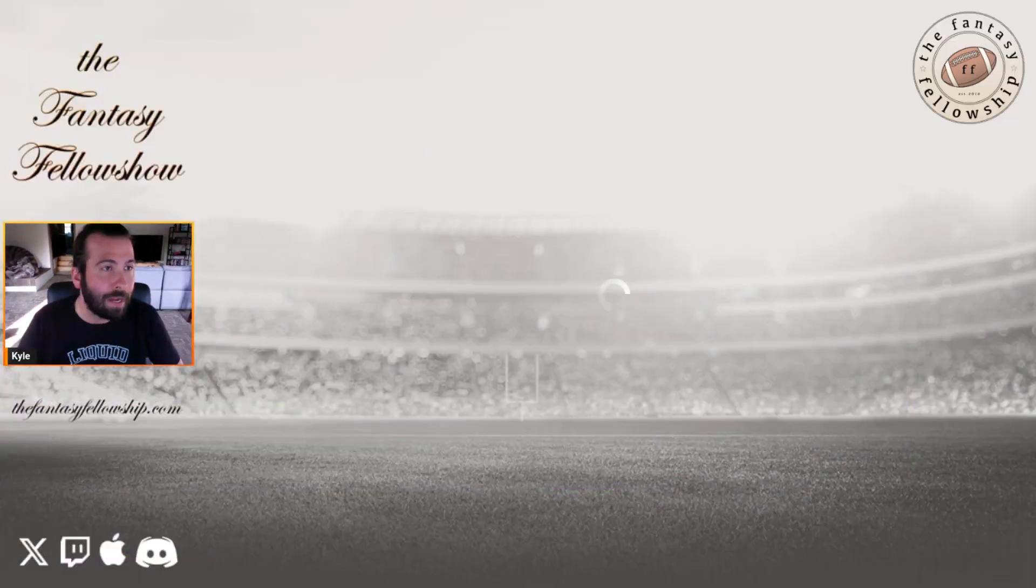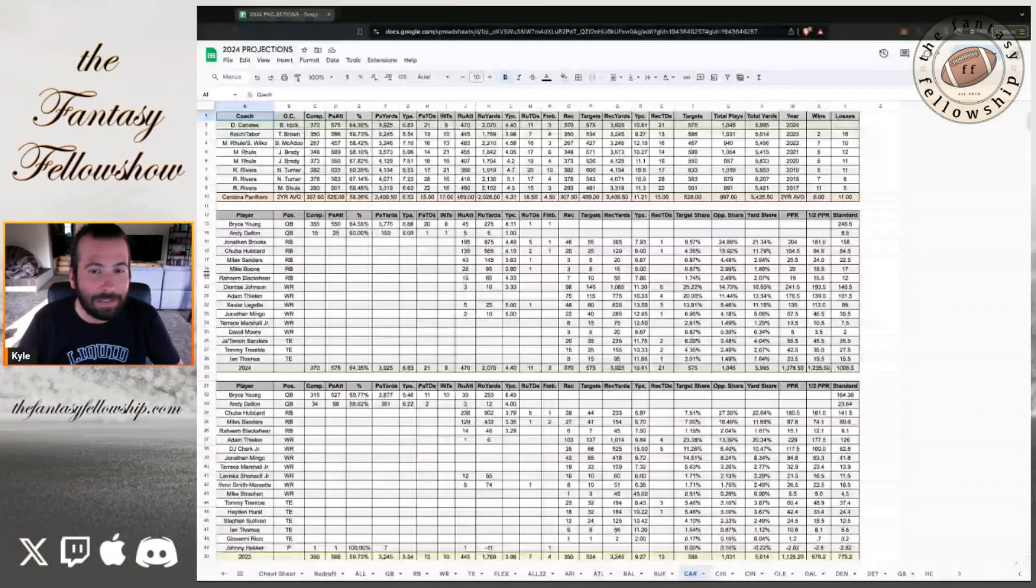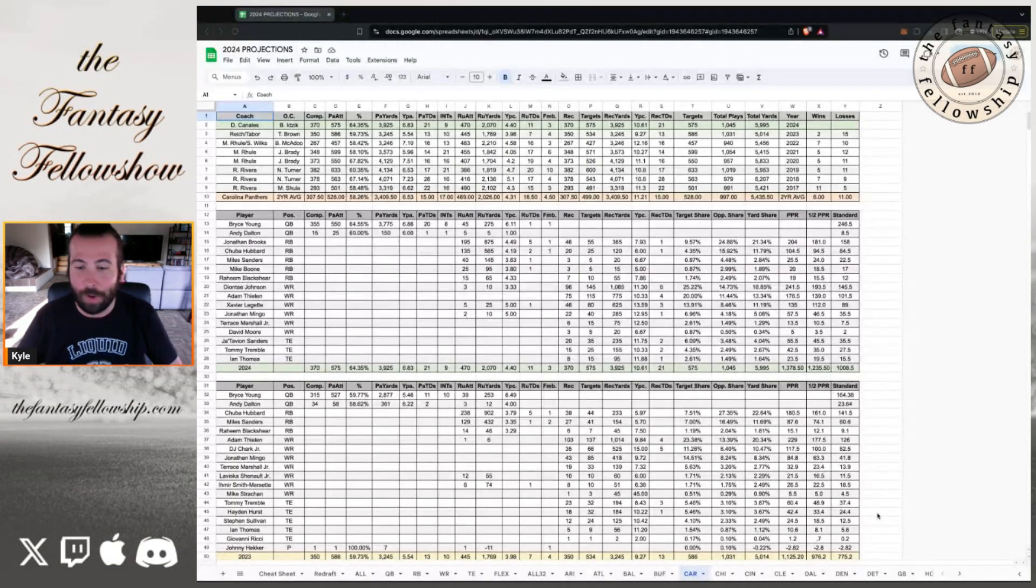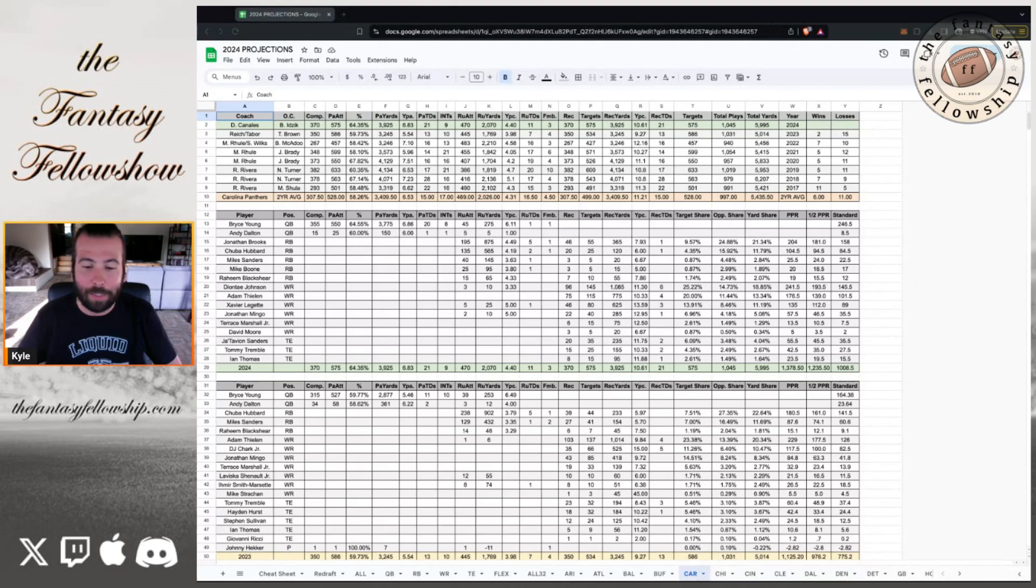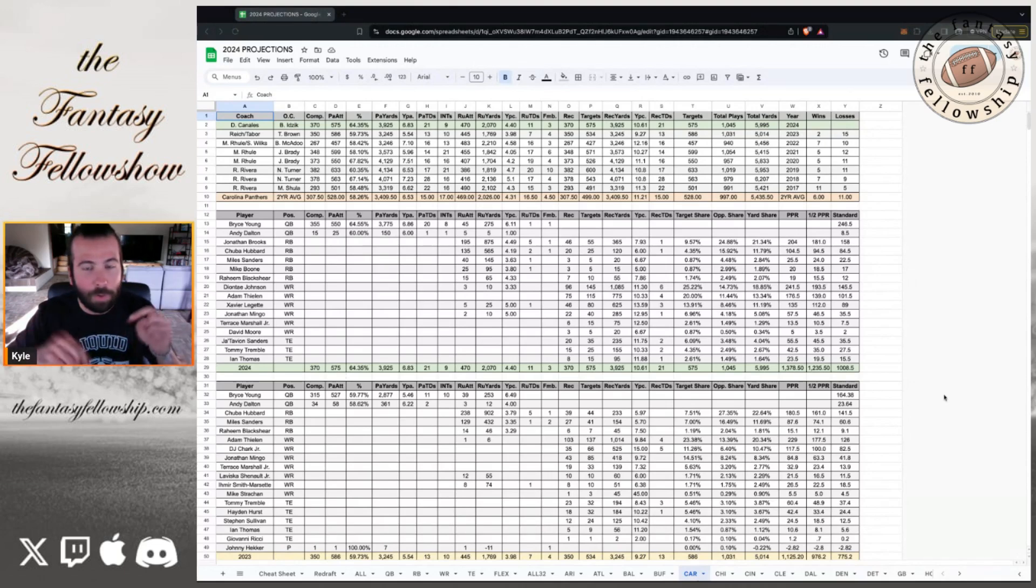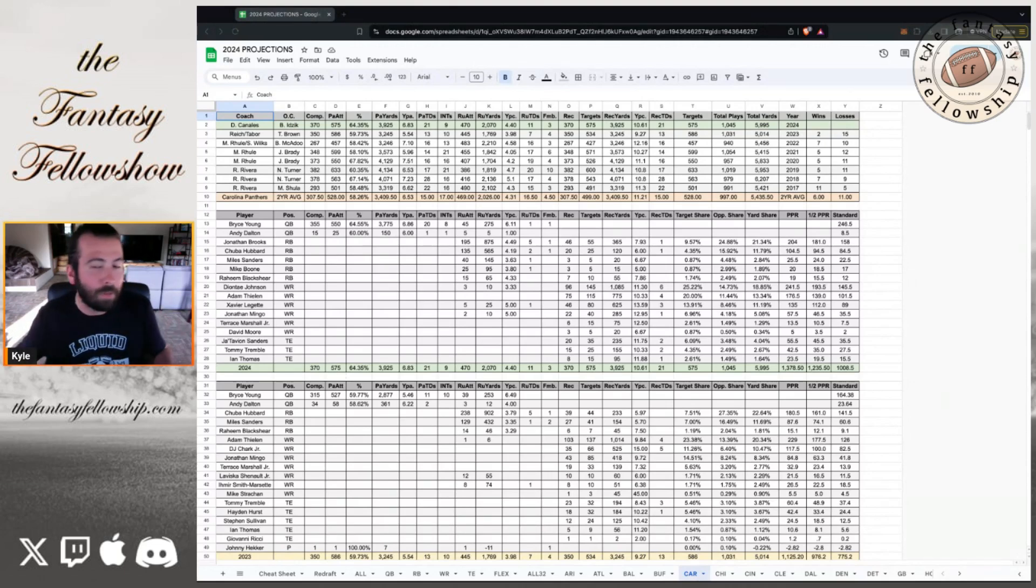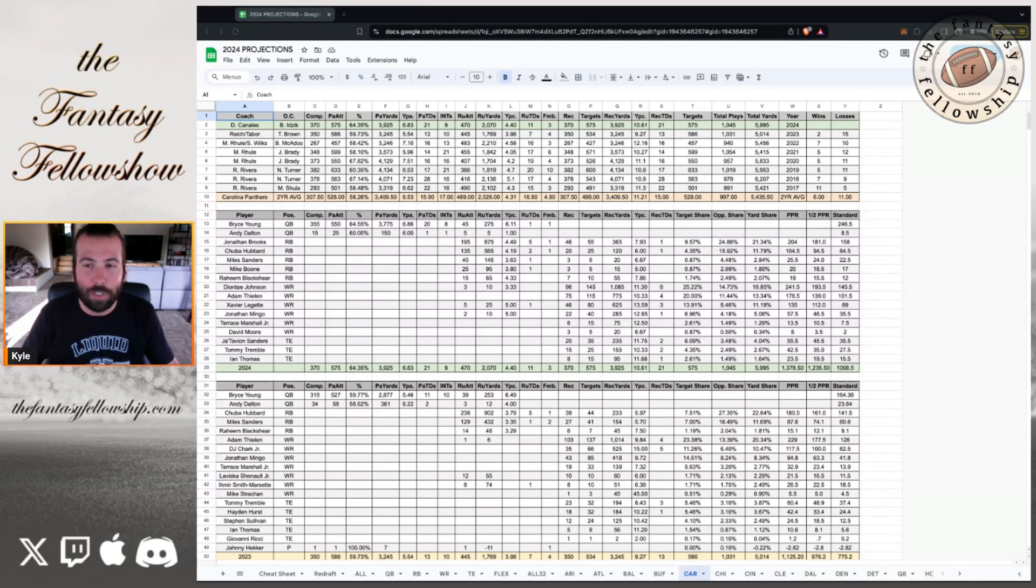We got the membership going, 10 bucks a month. You guys can get in and get all the data, all the rankings, and all kinds of articles and advanced things as well. So highly recommend checking that out. And then before we begin, I'm going to post in the comments the playlist, the 32-team projection playlist. I've already covered a ton of teams here.